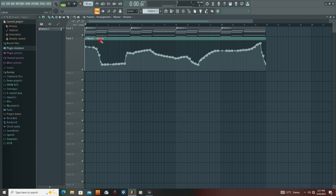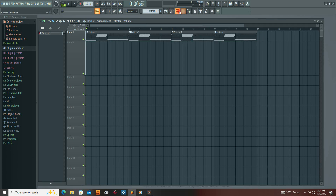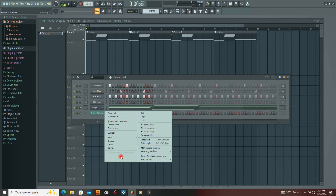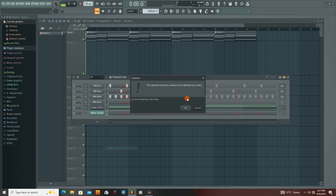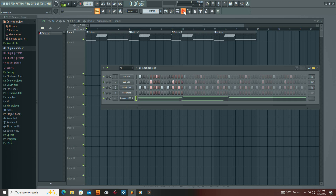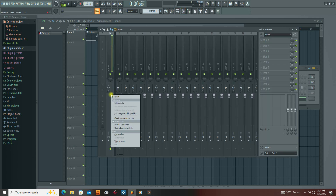I was trying to figure out a couple of ways to solve this problem. At first I just deleted it and went to my channel rack to delete the automation volume. Then I went back to the fader because it was the volume control automation, and I created another automation clip.